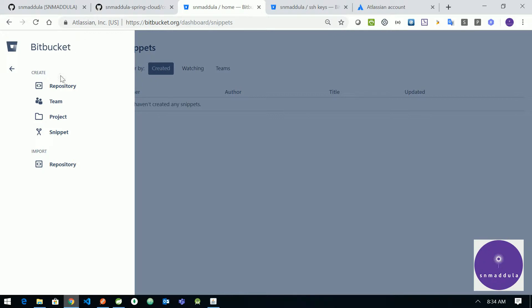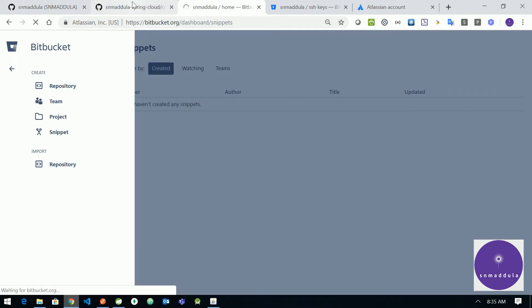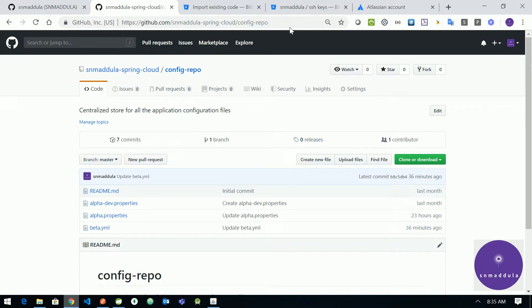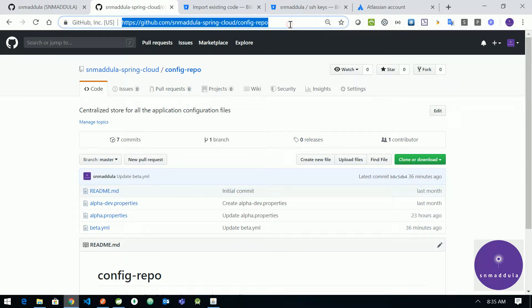So we have two options: either we can create a repository or import an existing repository. I'll choose the import option and import this repository hosted on GitHub into the Bitbucket. Let us copy the URL.